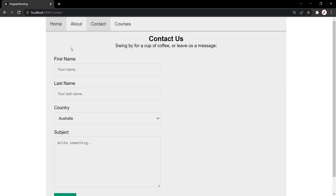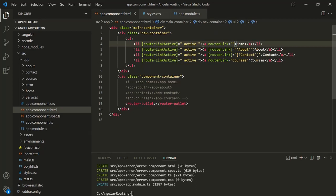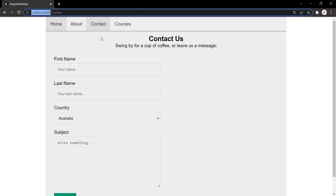When a child route is active, then all the parent routes are also marked as active, and the routerLinkActive directive will be applied to the parent routes also. For this home link, the path is localhost:4200, and for the contact link the path is localhost:4200/contact. So localhost:4200 is the parent of the contact path, which is also the path for the home link. Since this home link is parent to this contact link, that's why both home and contact are styled as active links.